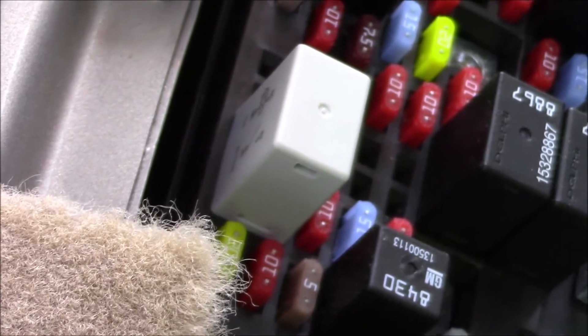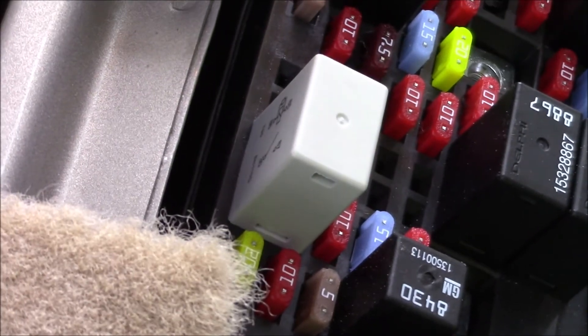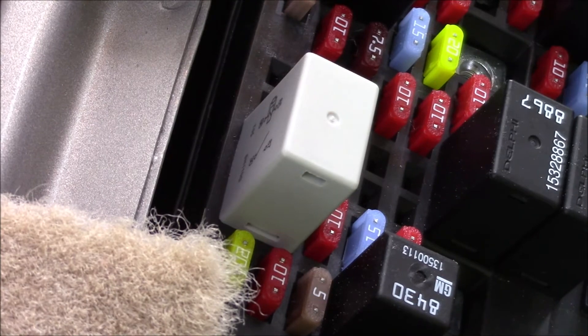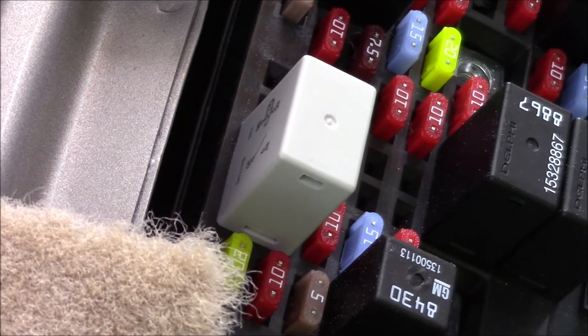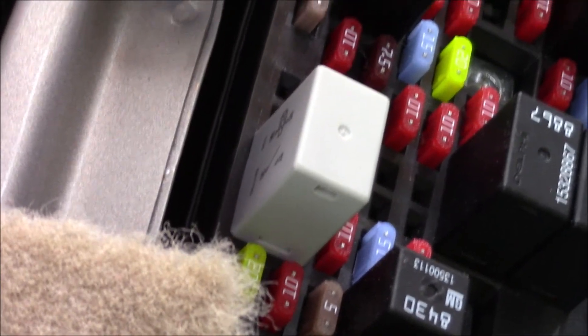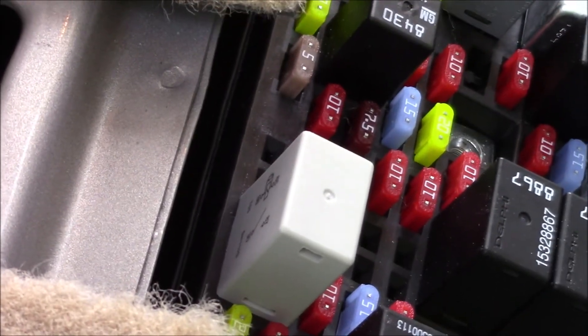If you do try the paperclip thing, you want to be careful when you remove it. Sometimes they do get a little bit toasty and I don't want you to burn your fingers. Hope this video helps.